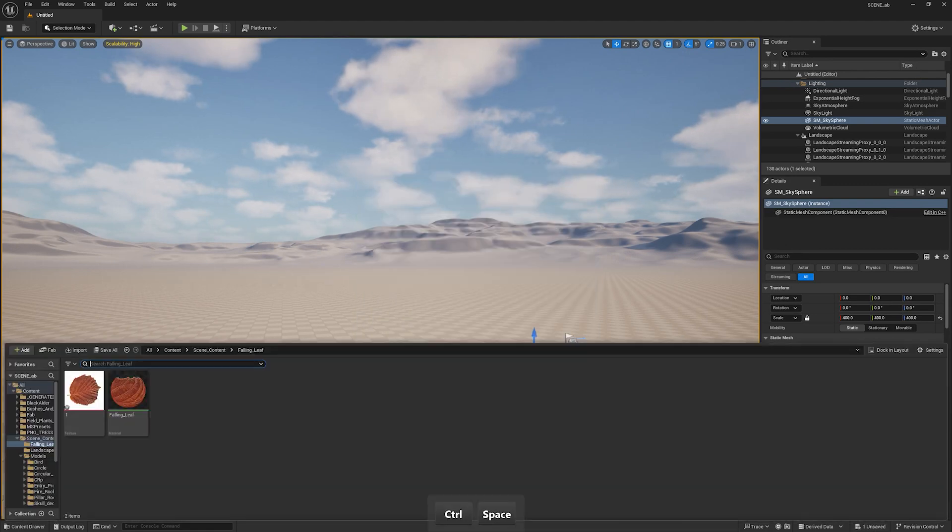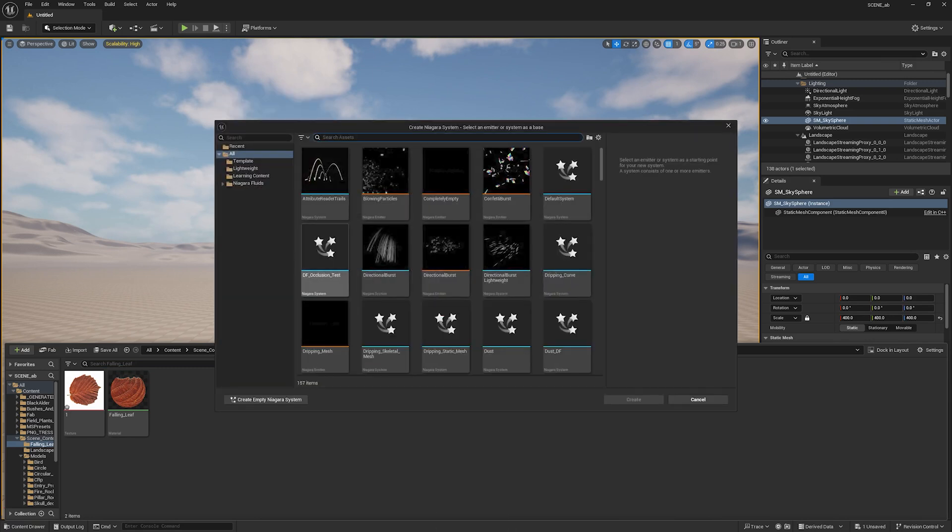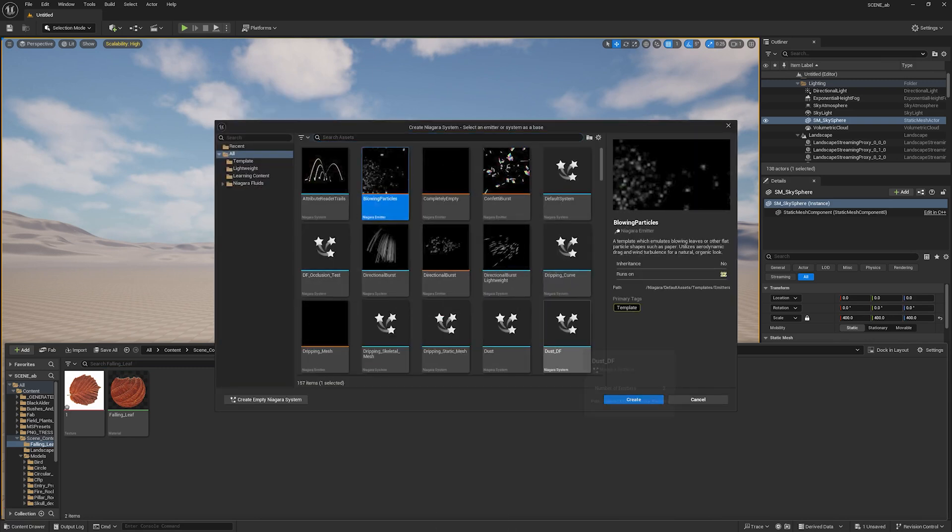Now, create a Niagara system, and select the blowing particles, and create them.